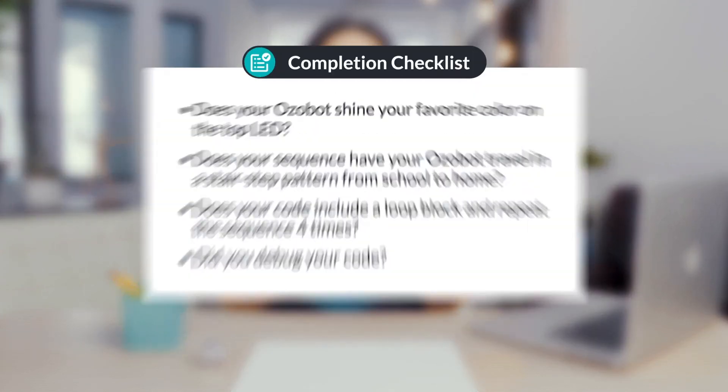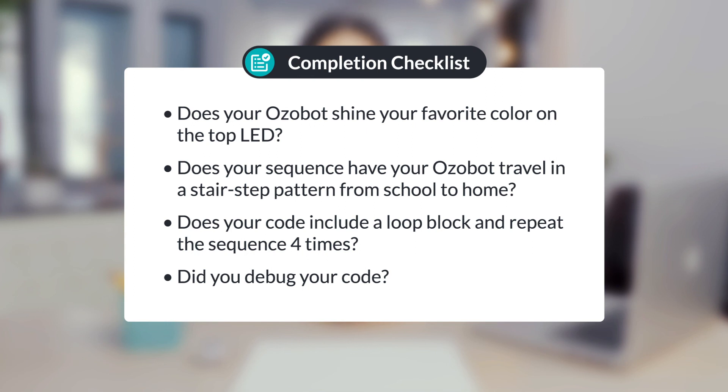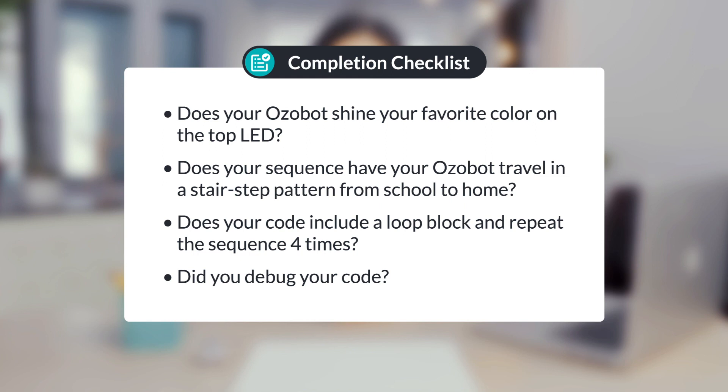Nicely done. Let's make sure you have completed all of the steps in the skills check. Does your Ozobot shine your favorite color on the top LED? Does your sequence have your Ozobot travel in a stair-step pattern from school to home? Does your code include a loop block that repeats the sequence four times? Did you debug your code?